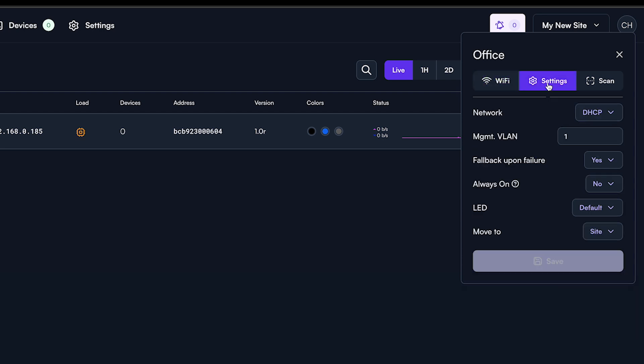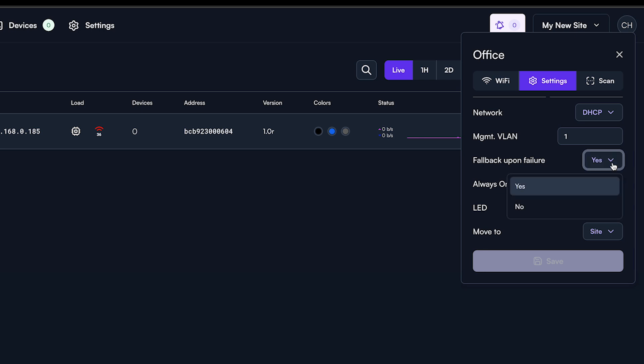On the settings tab, there are a few features I want to draw your attention to. First, the fallback upon failure option. This option is enabled by default on every access point. It allows an access point that is completely misconfigured to roll back to its last known functional state.